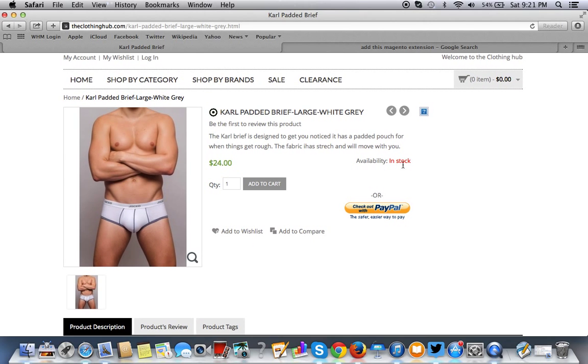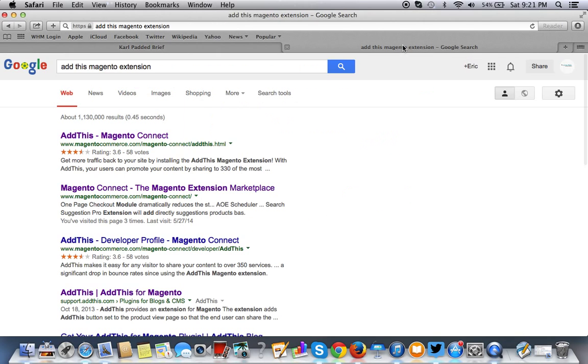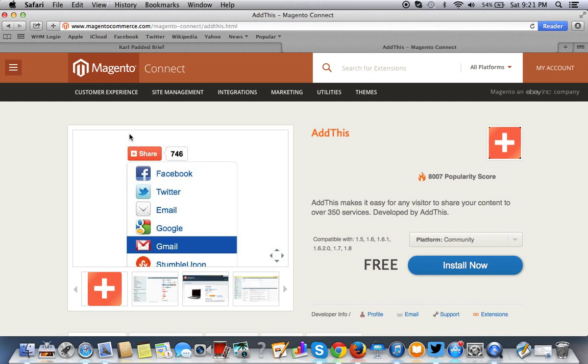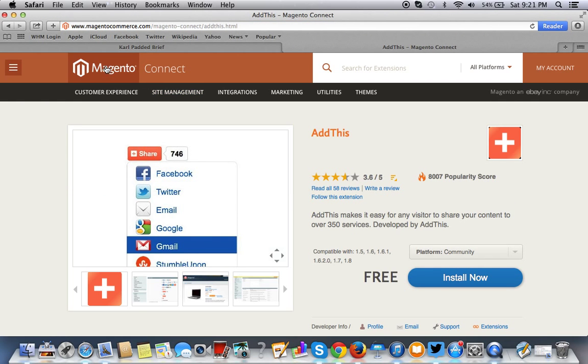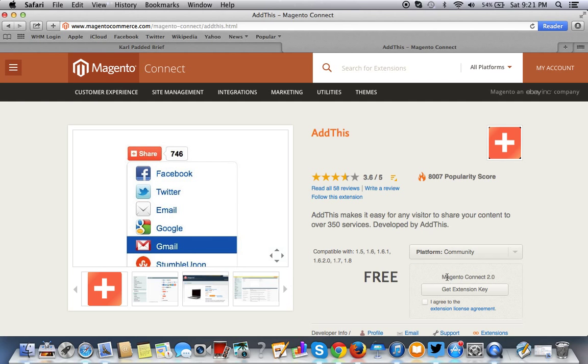The extension we're going to use is a Magento extension called Add This. It's actually free and you would just go to Magento Connect or Magento Commerce as you can see right here from this URL. You want to install this. You have to sign in to Magento Connect. If you don't already have an account you can create one, it's free.